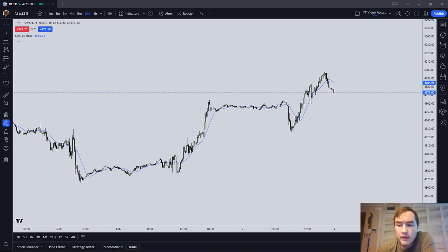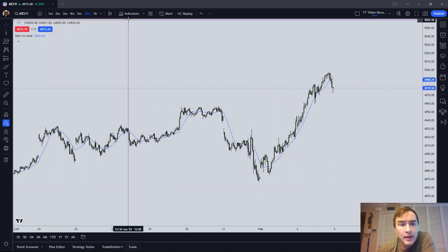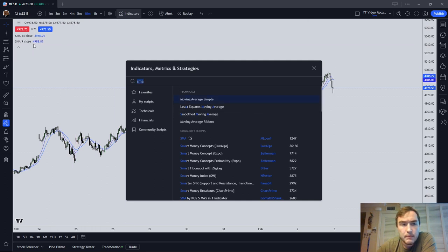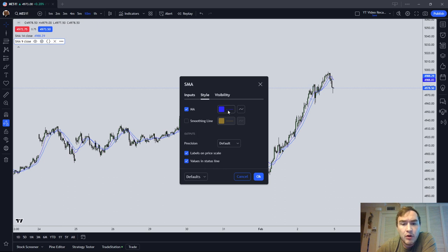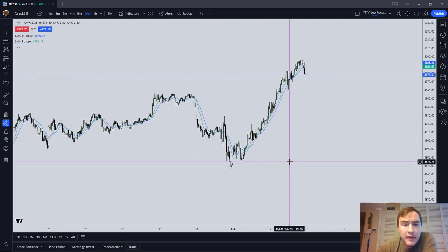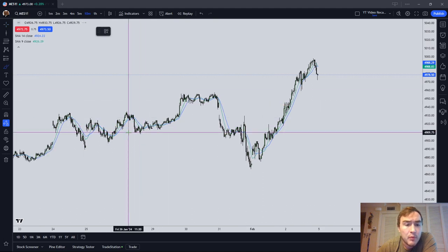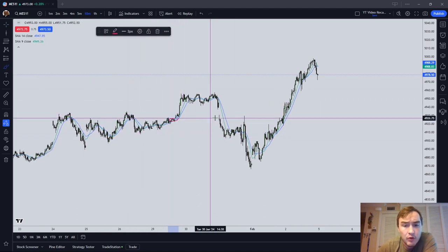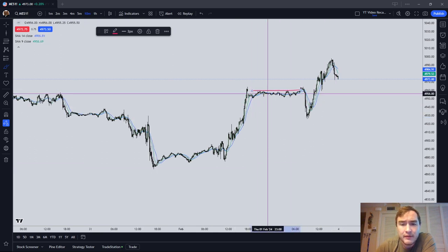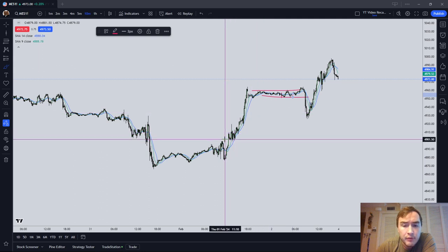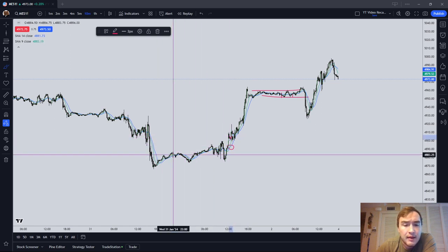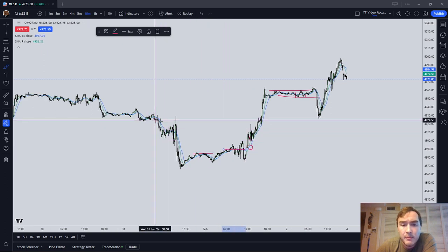The third way people use moving averages is looking at when two moving averages cross. For example, using the 9-period and the 14-period moving average. Sometimes you do get a good signal in a trending market, but the market is not always trending. When you look at the electronic trading hours during consolidation, you're getting tons of signals. It's going to give you a decent signal sometimes, but a lot of times it's just noise.